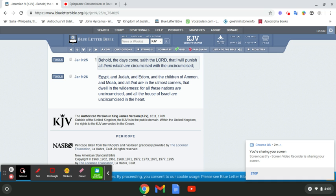It says that the priests had no courage to serve anymore at the altar but despising the temple and neglecting the sacrifices, hastening to be partakers of the unlawful allowance in the place of exercise. After the game of discus called them forth, not setting by the honors of their fathers but liking the glory of the Grecians best of all.